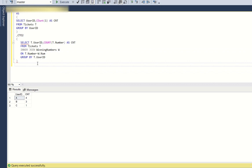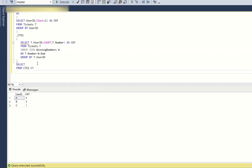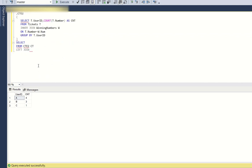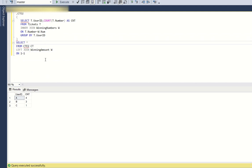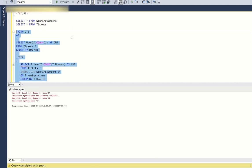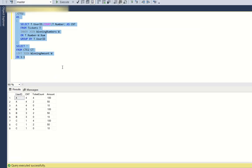Now that we have the winning ticket counts, we need to assign the prize amount to each user. We SELECT from CTE2 and LEFT JOIN the winning_amount table. For now, I use ON 1=1 — essentially a cross join — and SELECT * to see what we are getting.